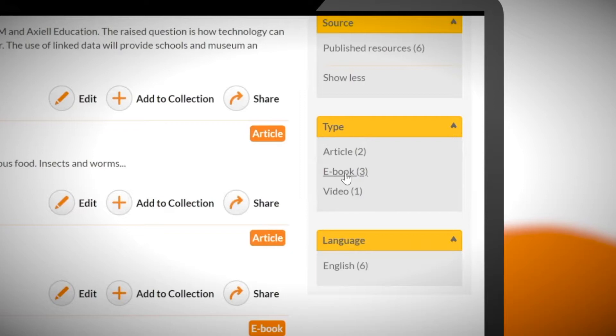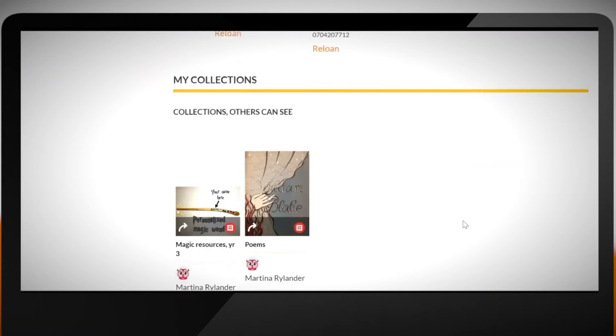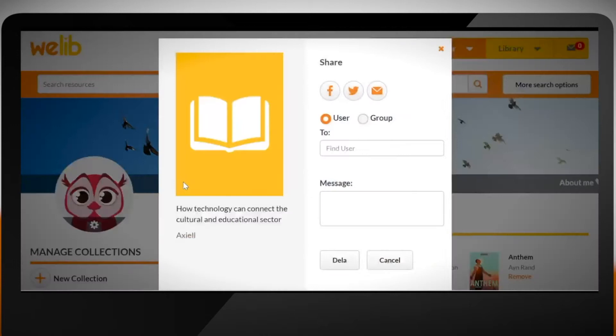The ebooks can be written by children. In WeLib there's a platform where children can share their content. This lets children share their books with students in other schools or with relatives who live far away. We can see all of my published resources in MeLib.